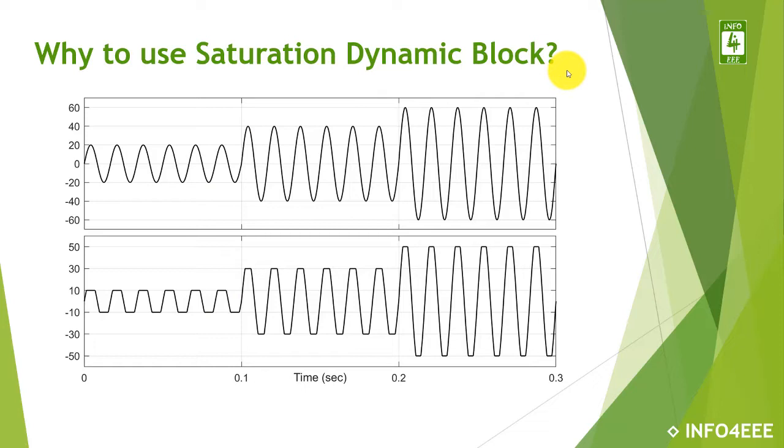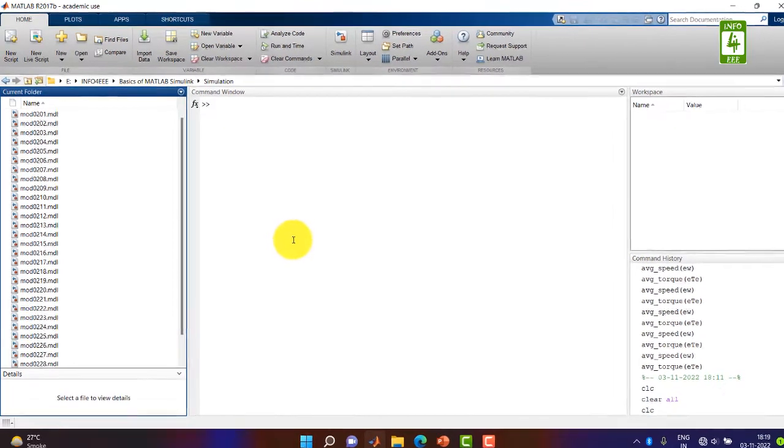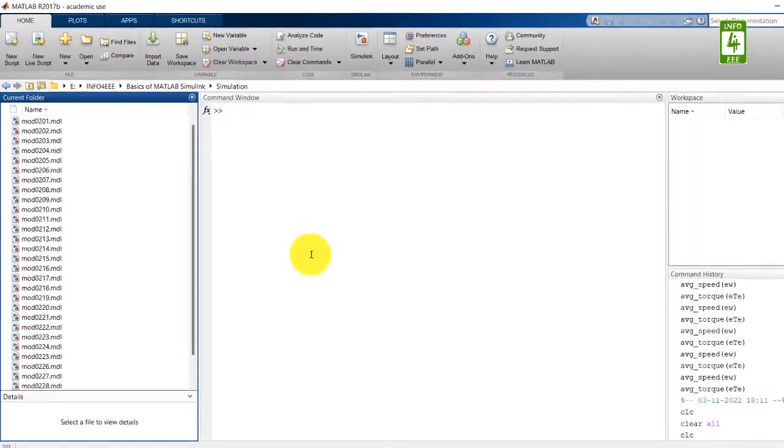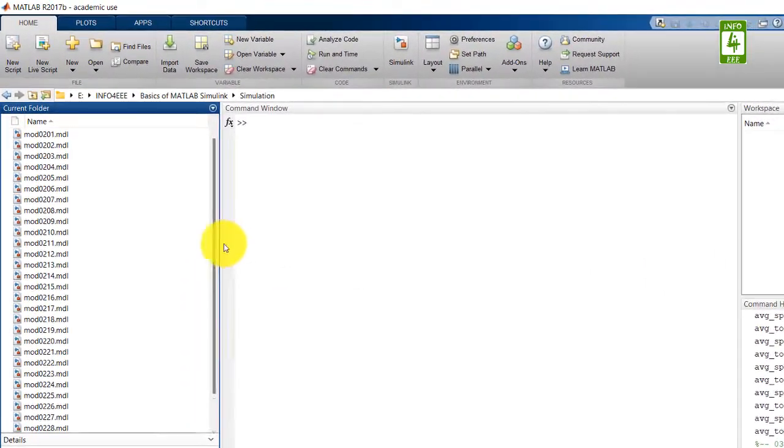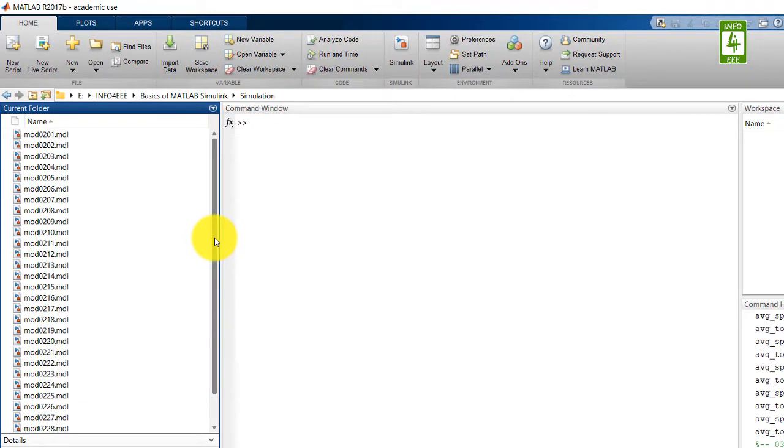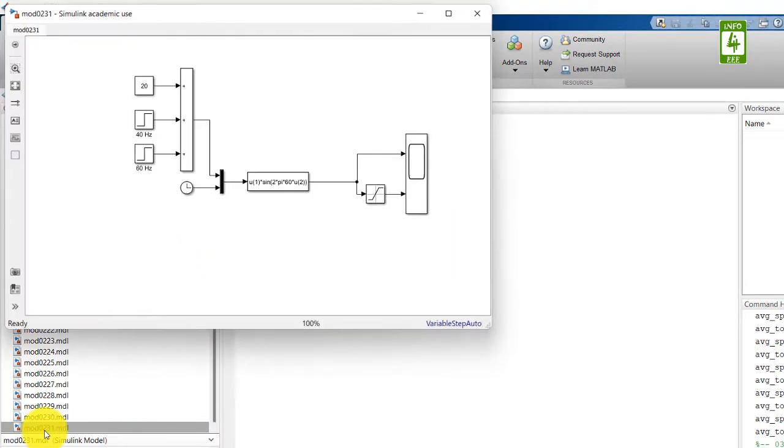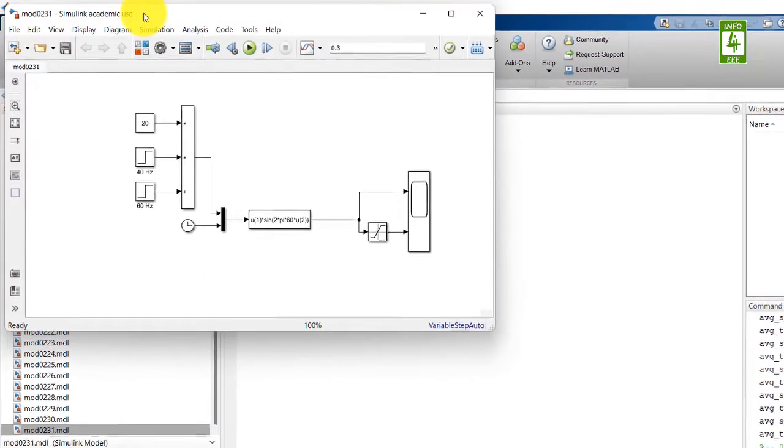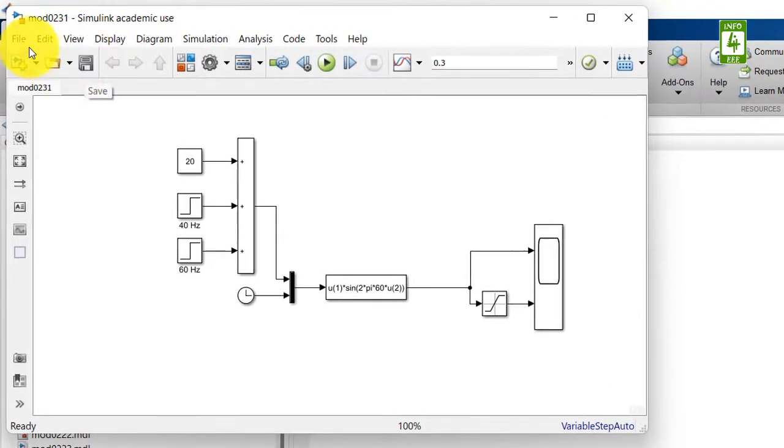So now moving towards the practical session on MATLAB. In this video, we will continue the simulation we created in the 31st video of this series. So first of all, open that simulation file and save it with a different name.